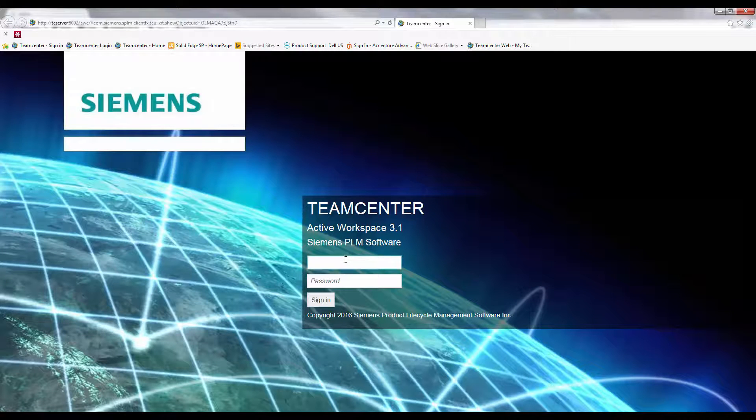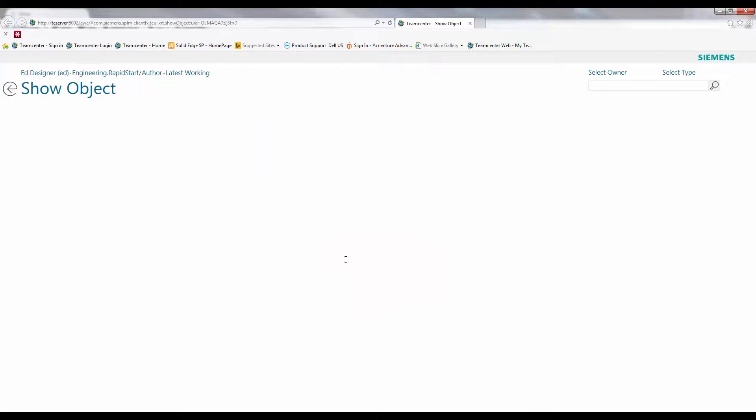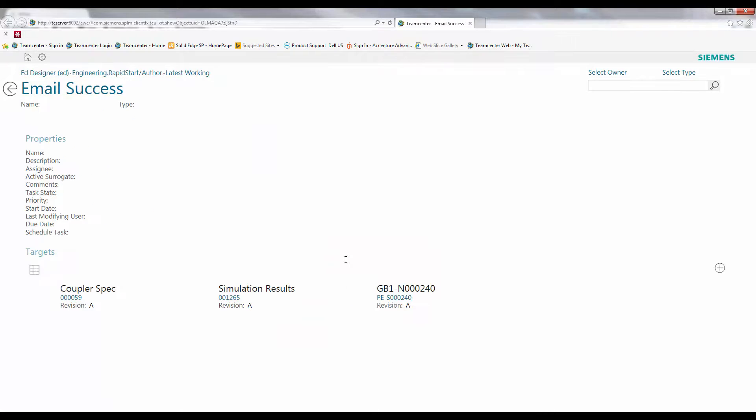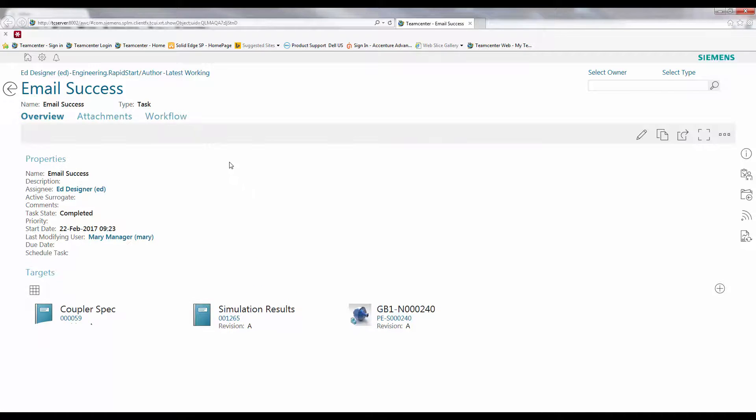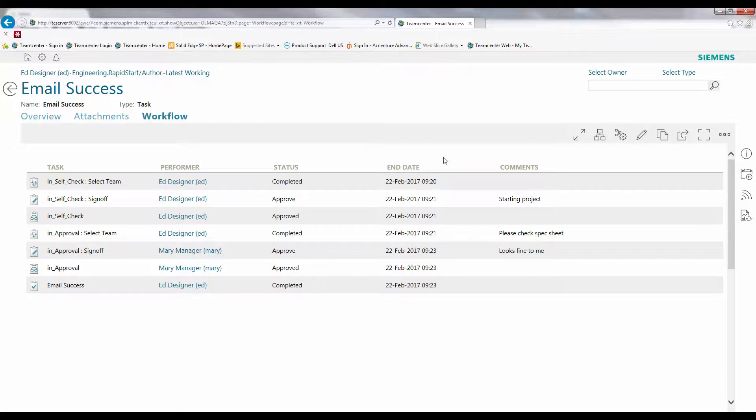With embedded links, users can access the TeamCenter system easily to check the workflow to maintain a complete history of product changes executed during the product lifecycle.